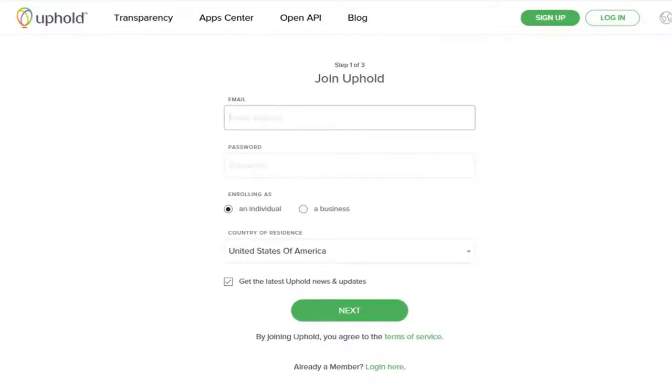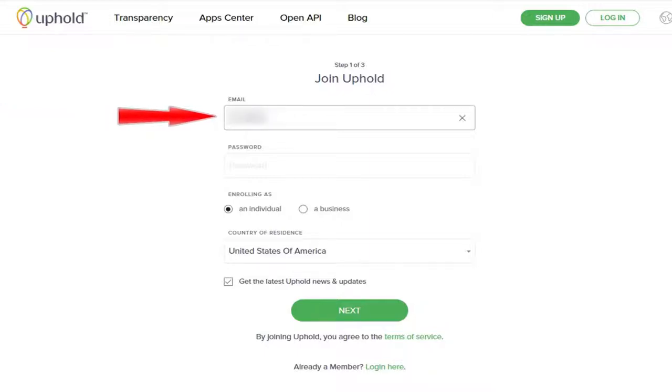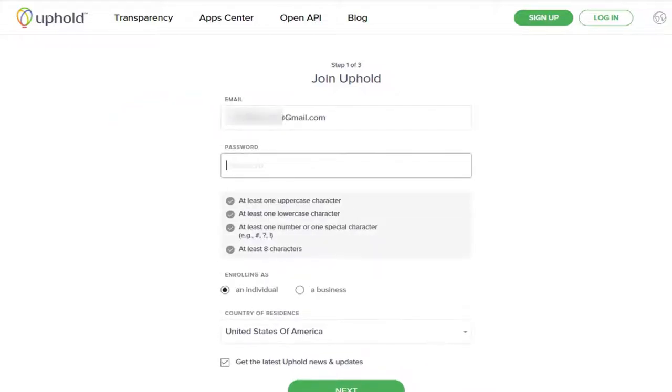Once you do that, it'll take you to the Join Uphold page, which is three steps. The first step is to put in your email. Next, you want to enter your password.